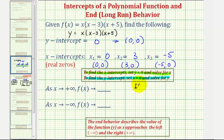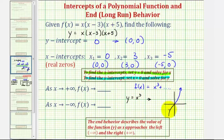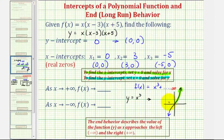If our function f of x has a leading term of x cubed followed by several other terms, we can determine the end behavior by knowing what the graph of the basic function y equals x cubed looks like. The graph won't be the same as our function, but the end behavior will be the same. As x approaches positive infinity, the function goes up without bound, so f of x approaches positive infinity. As x approaches negative infinity, the function values go down without bound, so f of x approaches negative infinity.